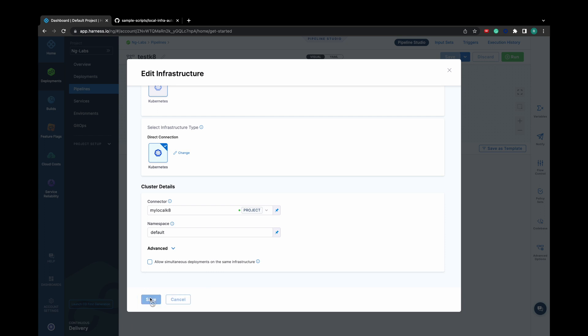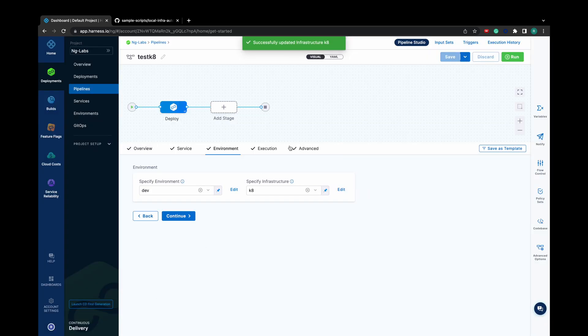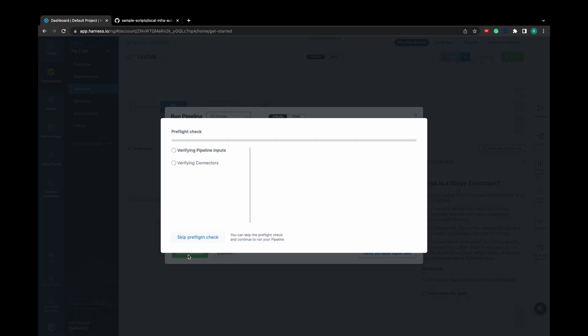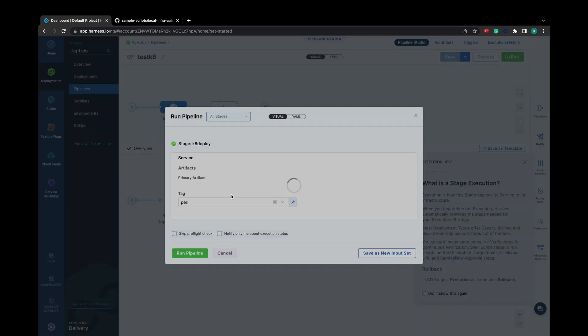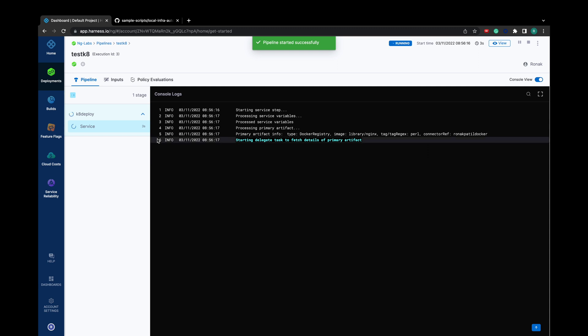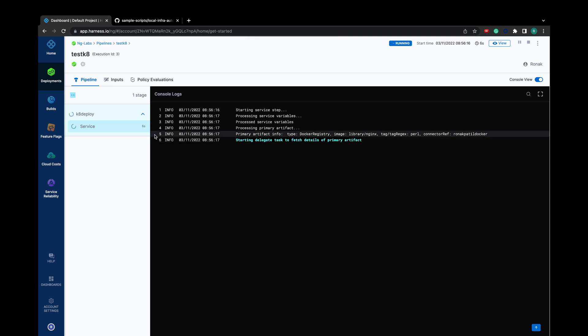Now that everything is done, let's save and run our pipeline. Wait for your pipeline to be successfully executed.